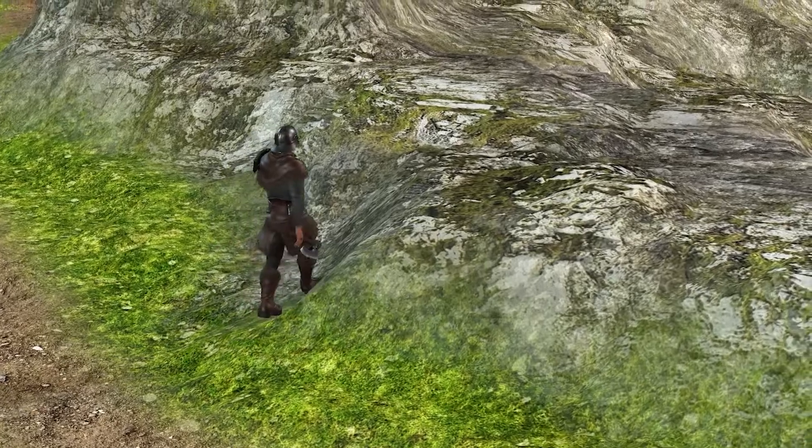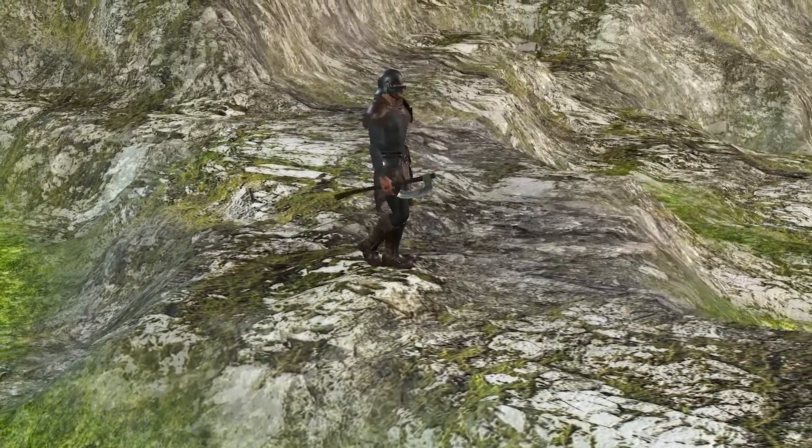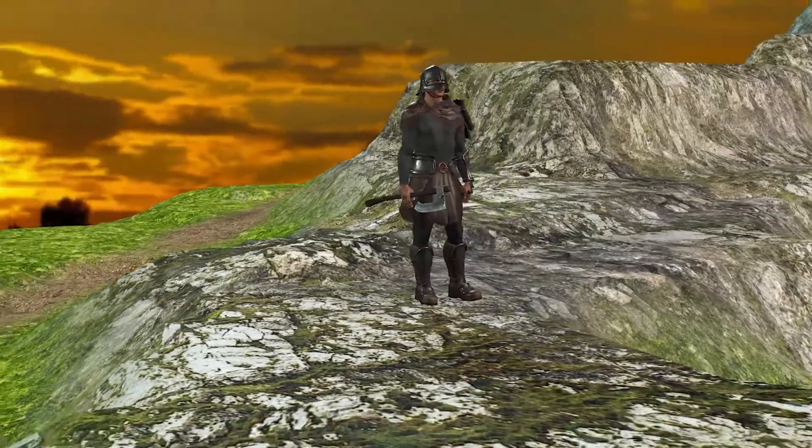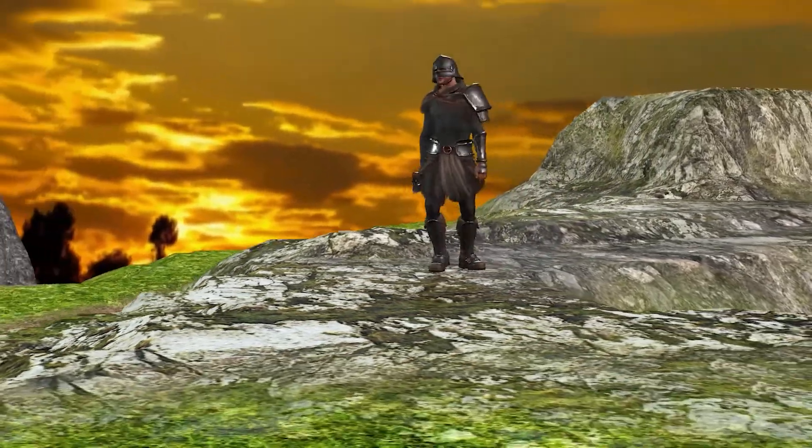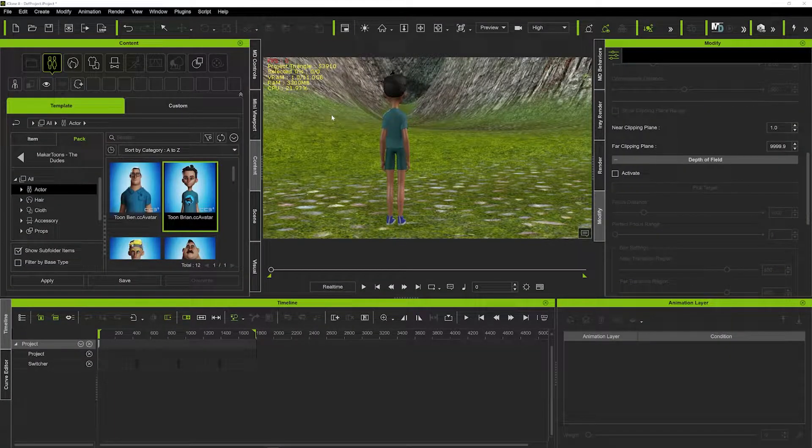It's actually a new feature that's come with the latest update of iClone. To do it you've got to use the MD controls, but I'm going to show you how useful that can be.